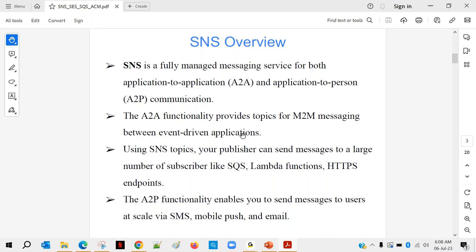Applications which are driven from some messages — SNS is good for that. Using SNS topics, your publisher can send messages to a large number of subscribers like SQS, Lambda functions, and HTTPS endpoints. We have a concept of publisher and subscriber: you publish a message and whoever are the subscribers — email, SMS, HTTPS endpoint, or any other AWS service — they all receive the message.